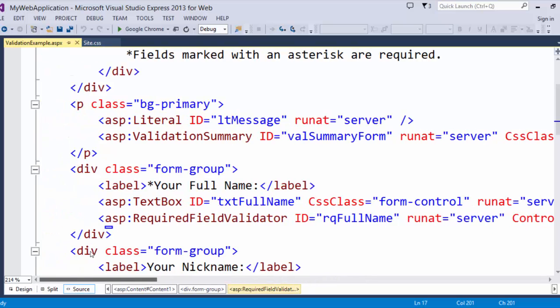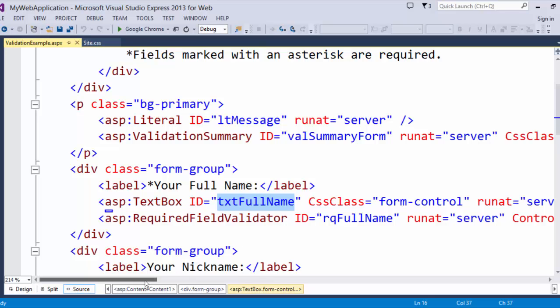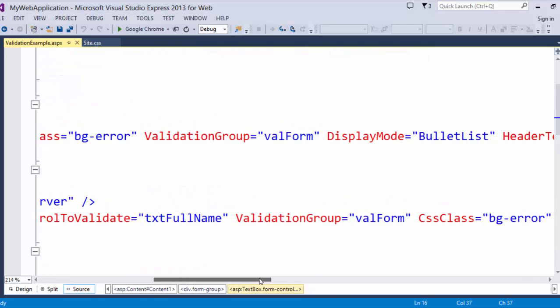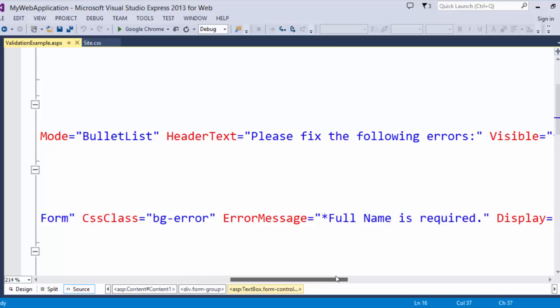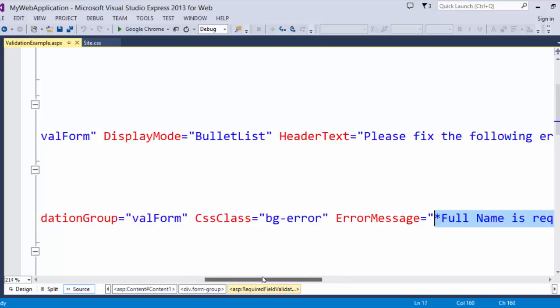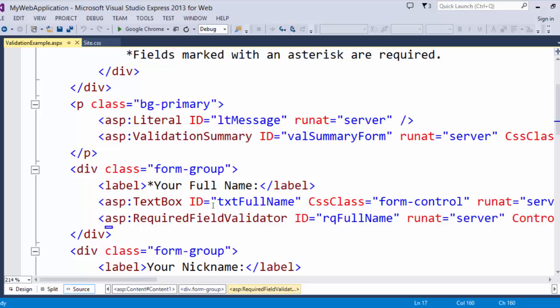So that is a required field validator. That says that if I submit this form and there is nothing in this box, display my error. So we'll see that message display if I don't type anything in the full name box.